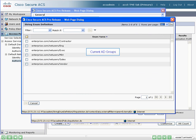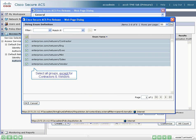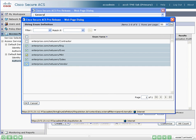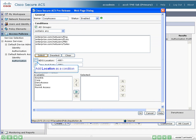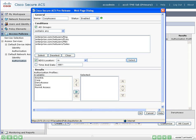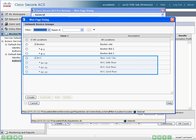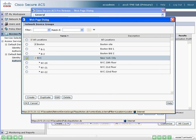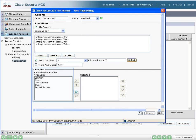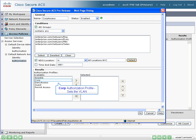Here's the list of current AD groups. We will select all employee groups, excluding contractors and vendors. We will also base the rule on their access location. This rule will be based on all access locations in our New York City office. Now let's define their permissions. We have previously defined these authorization profiles. The corporate profile provides access to the corporate VLAN.